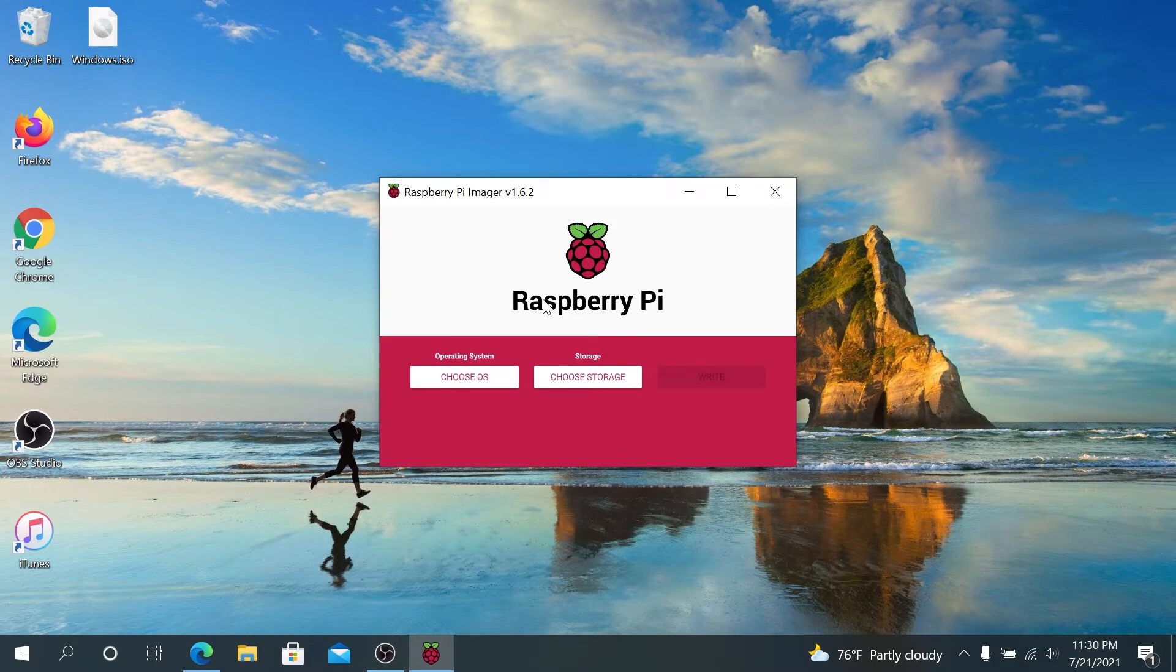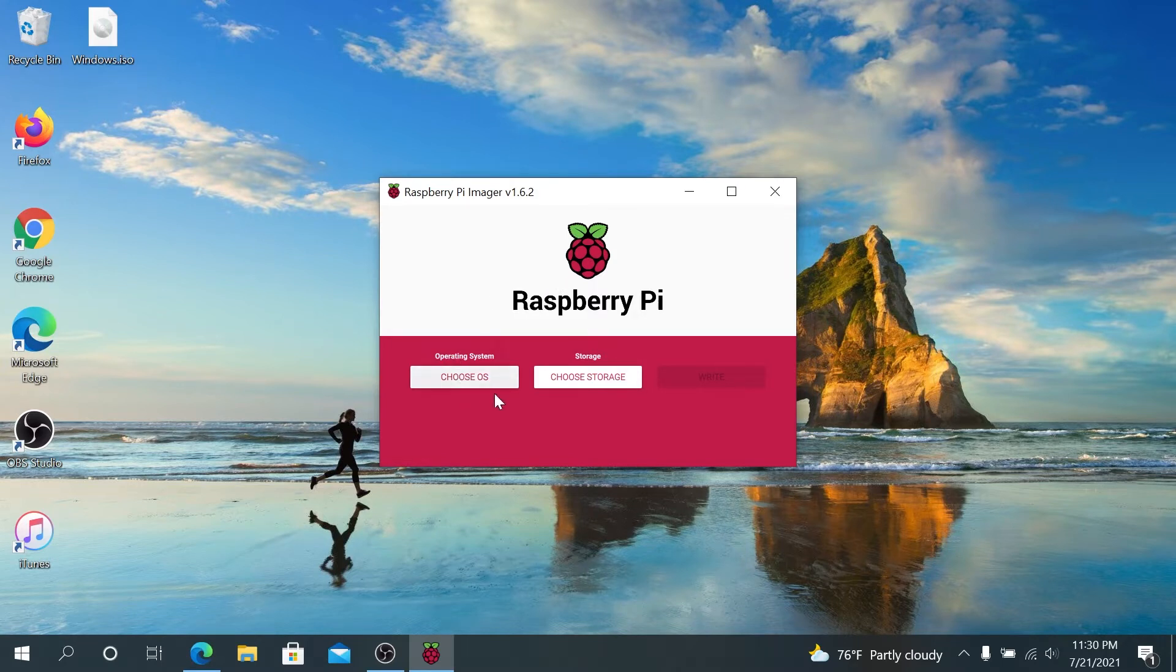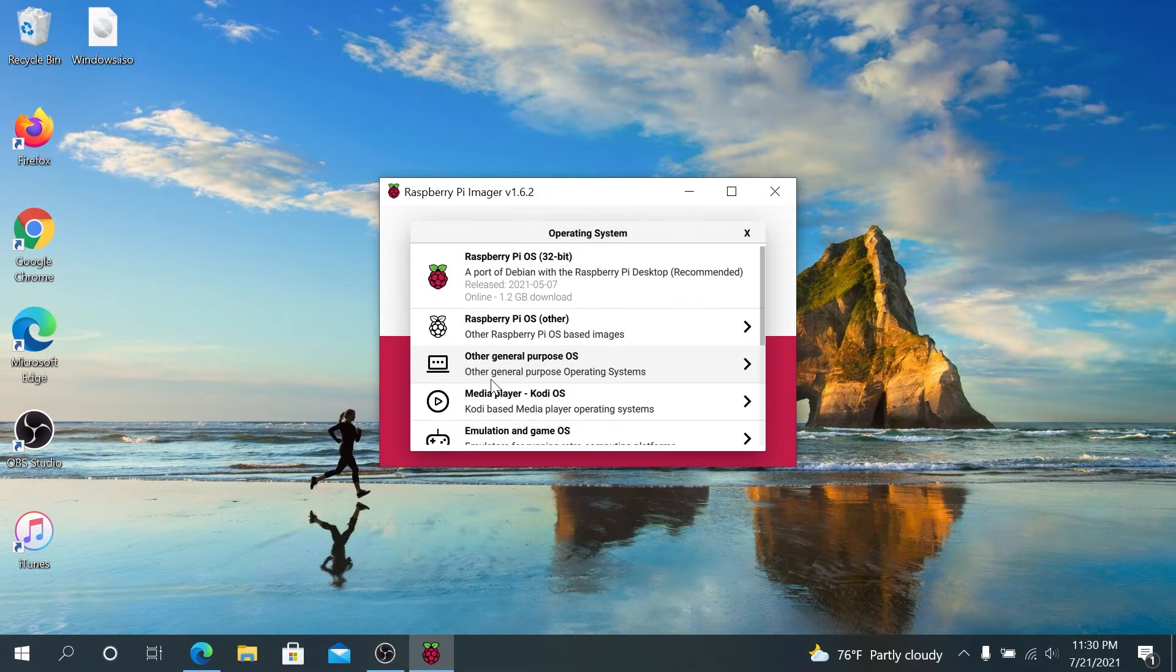Right now, we need to insert our microSD card into our computer by using an adapter, or maybe SD card adapter. And then right here, we need to press on Choose OS.